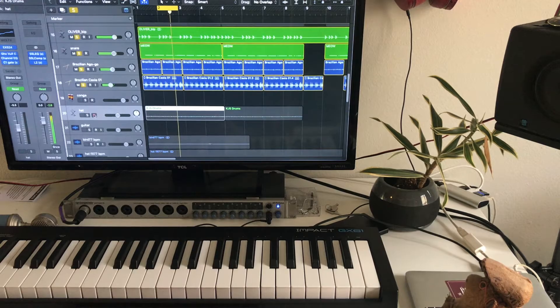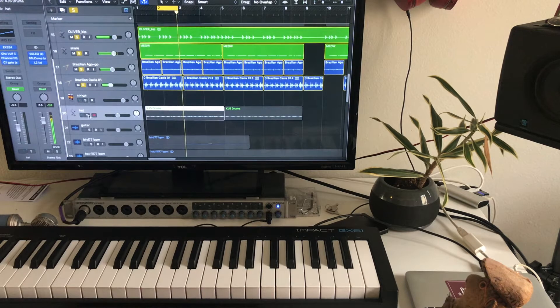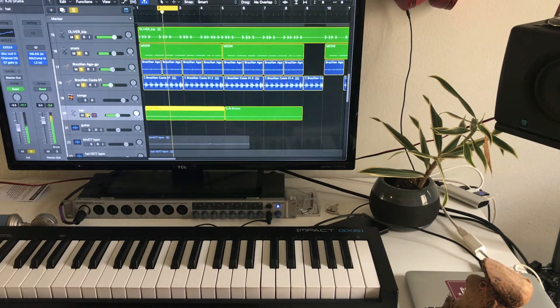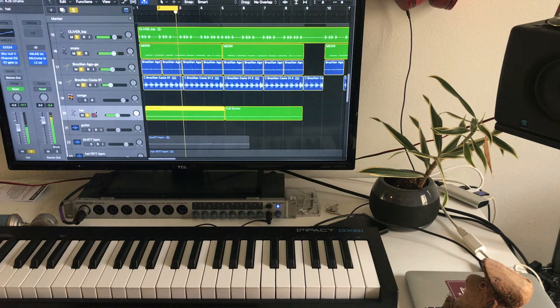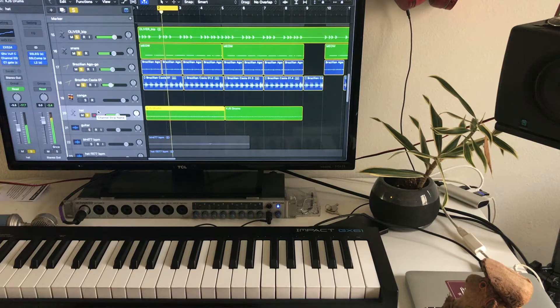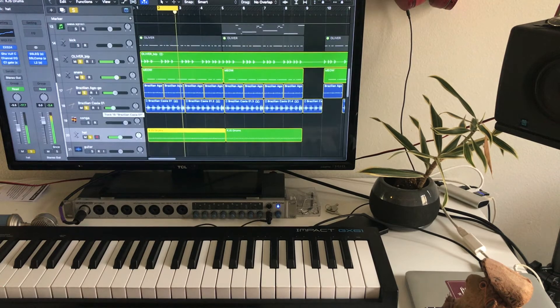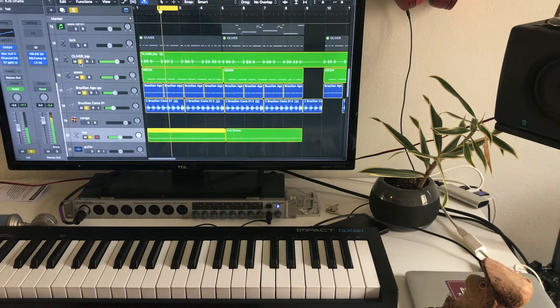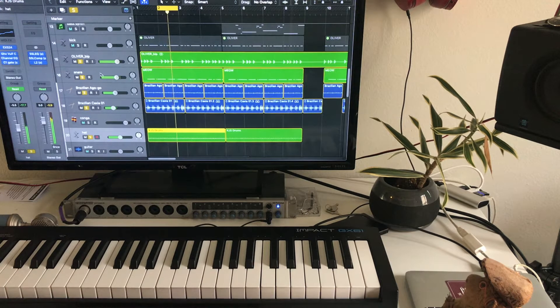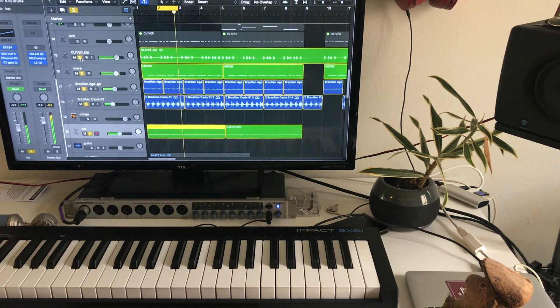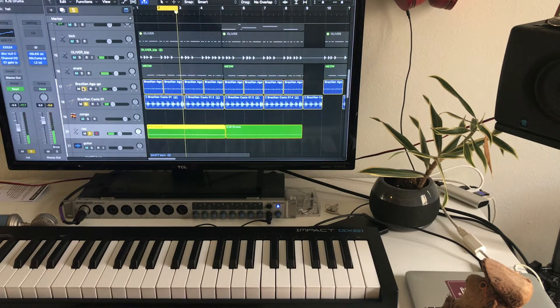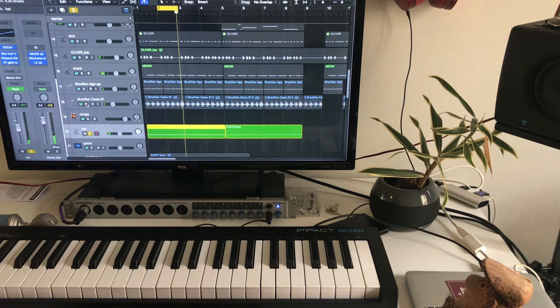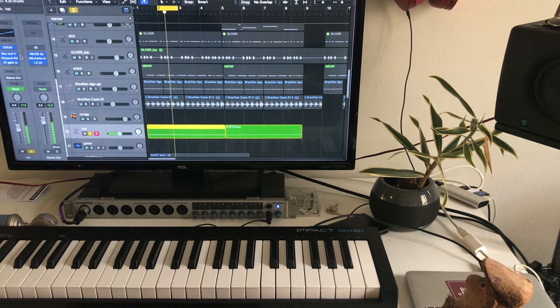That's my hi-hats. Now, something special I like to do with my hi-hats is first I'll compress it. I'll squash the heck out of it.